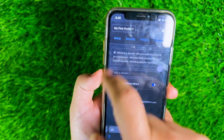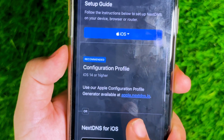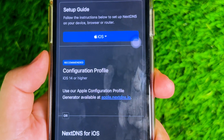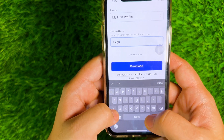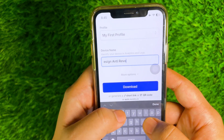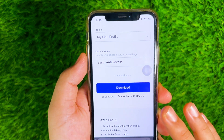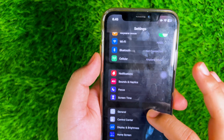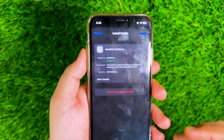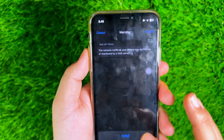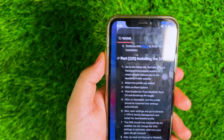After that, go to the Setup tab, find and click on the hyperlinked apple.nextdns.io, which should redirect you to the NextDNS profile website. Then create a name and click Download, and the profile should be imported into Settings automatically. Now open Settings, go to General, VPN and Device Management, and install the downloaded profile. The DNS should now automatically be enabled. Do not change the DNS settings to Automatic, otherwise your apps will get revoked.